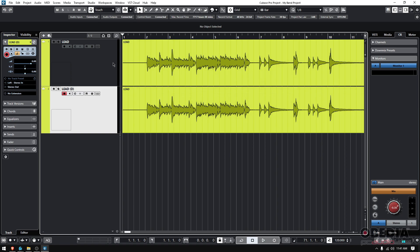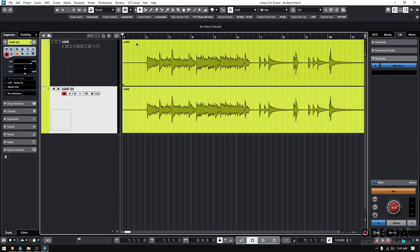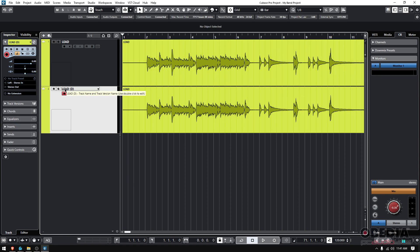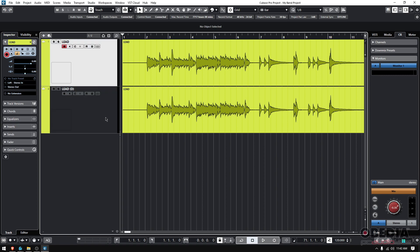If you click on it, you can see that a new track has been created. It has the same Lead event, audio event. You see it's labeled as Lead, but the track is named as Lead and then parenthesis D, meaning that it's a duplicated version of the original.